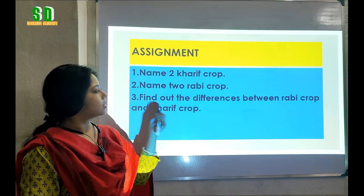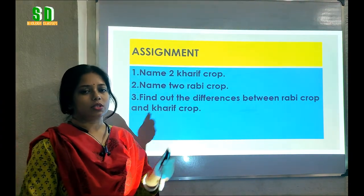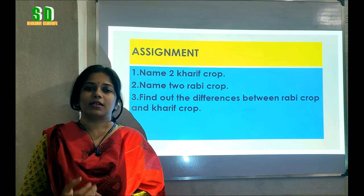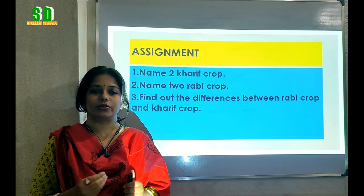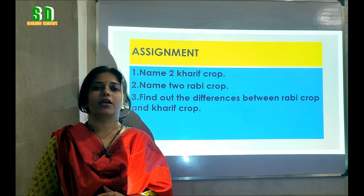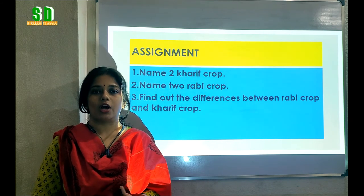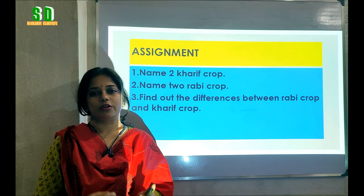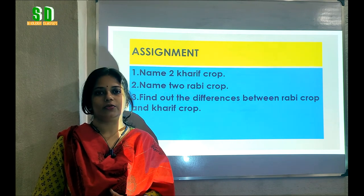Students, this is the assignment — practice these questions at home. In the next video we will learn how we can grow crops in the field, the different ways of doing so, and how we can prepare the soil for the cultivation of crops. Thank you.